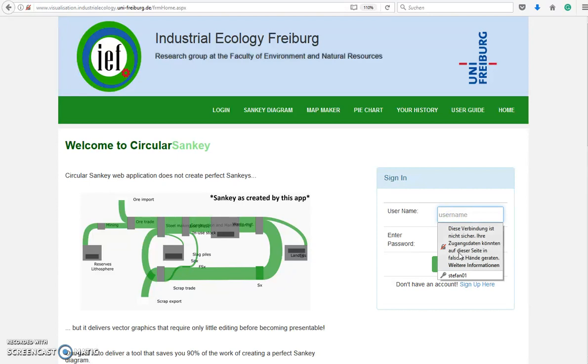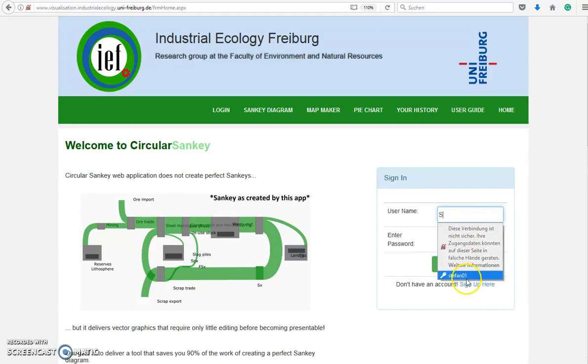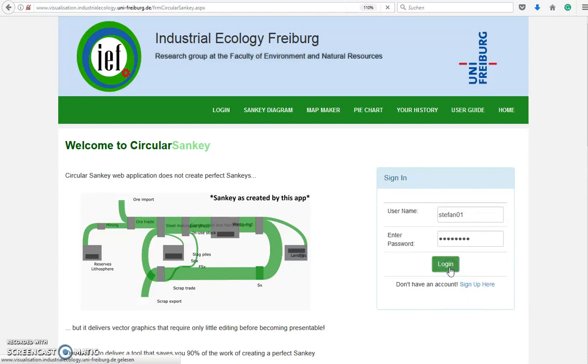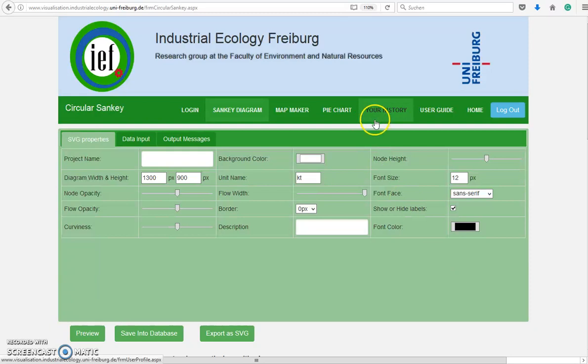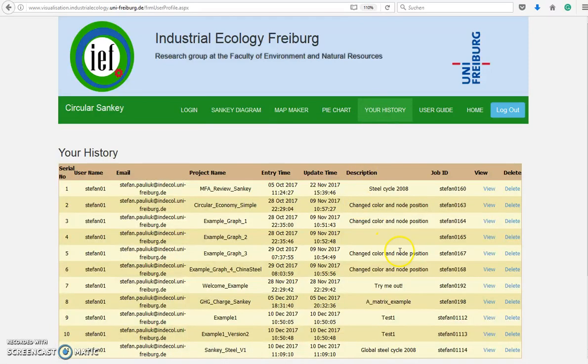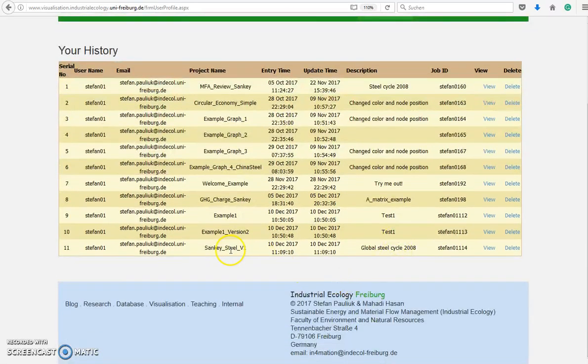I will first log in with my user credentials and then I want to load a project that we will work on now.